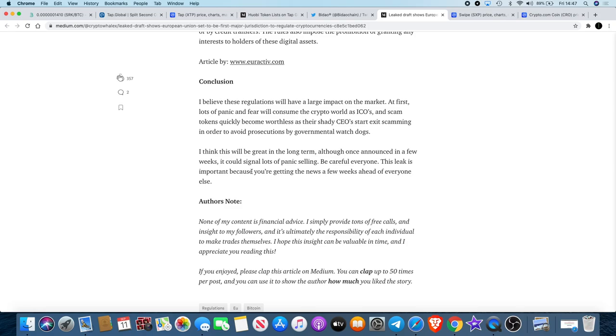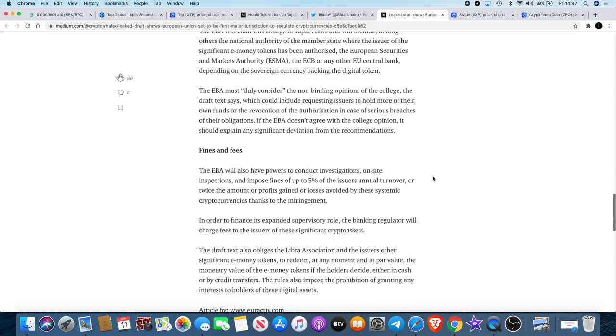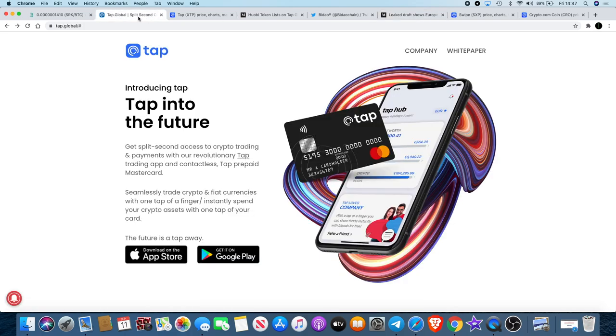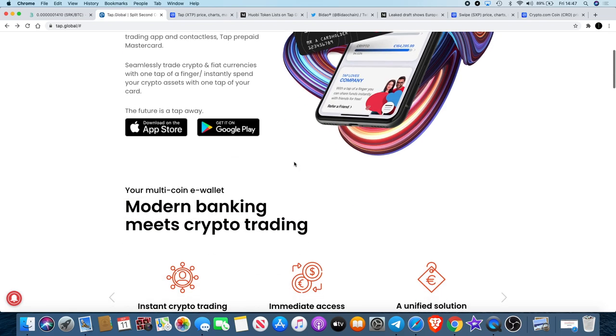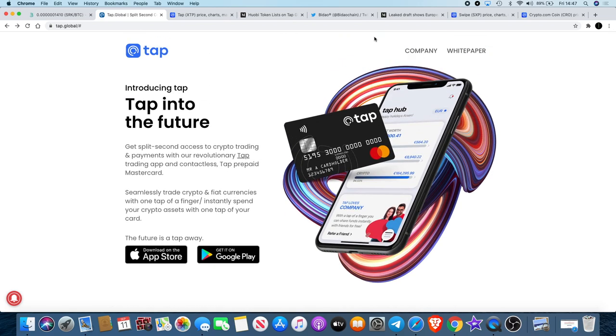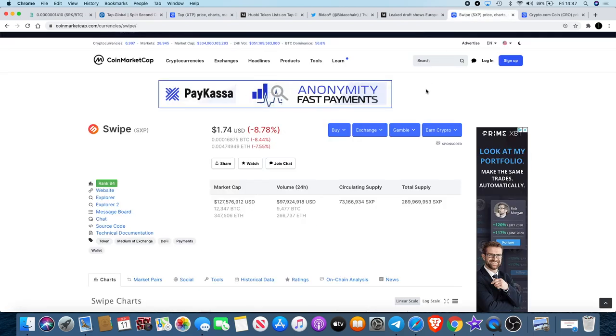This leak is important because you're getting the news a few weeks ahead of everyone else. That does look like a good thing for crypto that could also be good for something like TAP which is operating in the European EEA and the UK. I definitely think that this has got potential. That's why I chose to do the sponsored video.